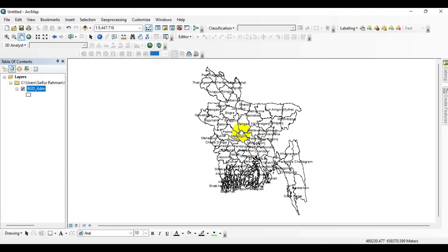First of all, I am going to check the existing database of the shapefile.